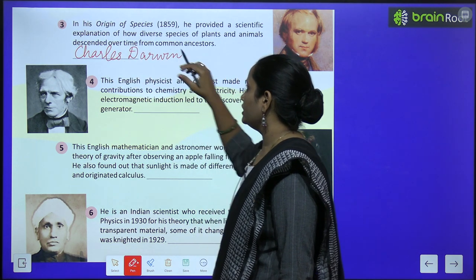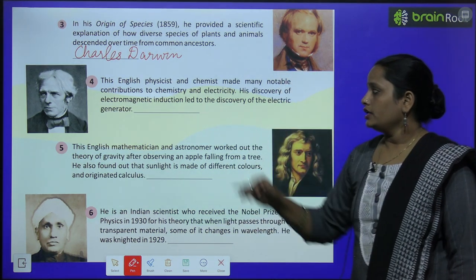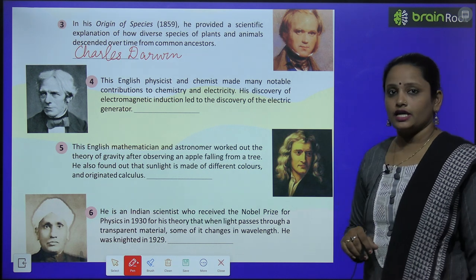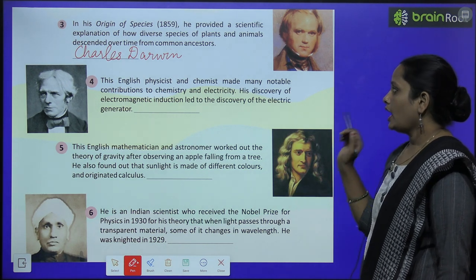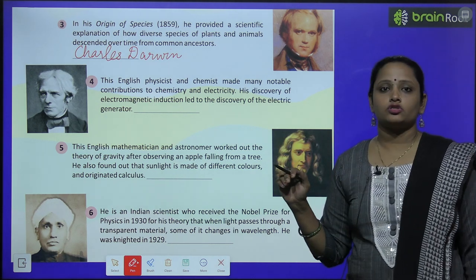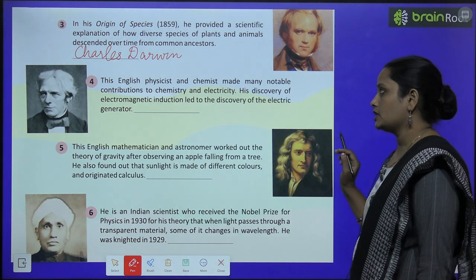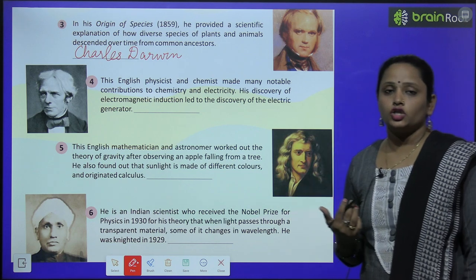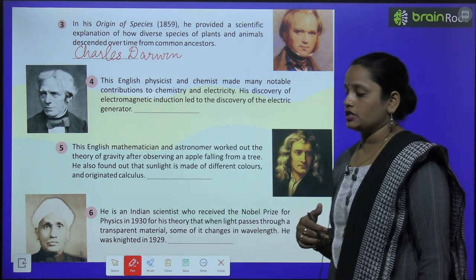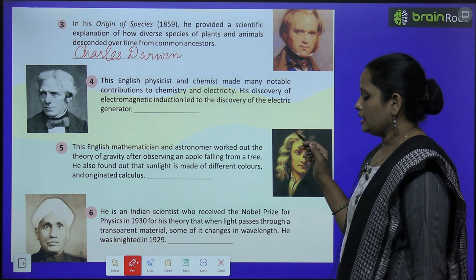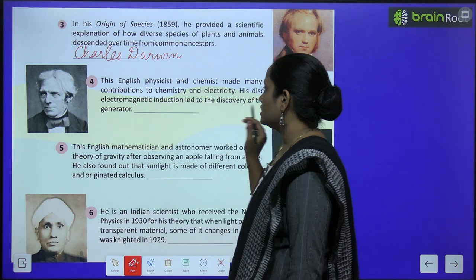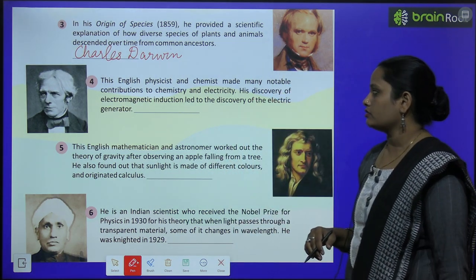Here is the picture. The fourth one is an English physicist and chemist who made many notable contributions to chemistry. His discovery of electromagnetic induction led to the discovery of the electric generator.